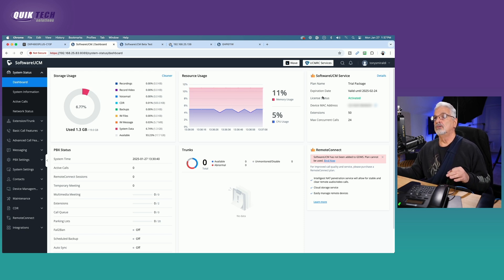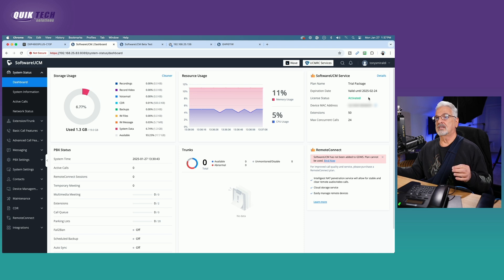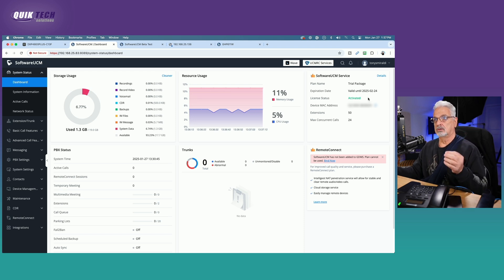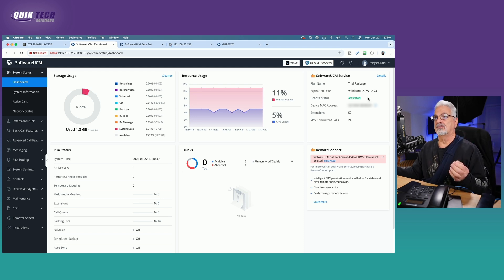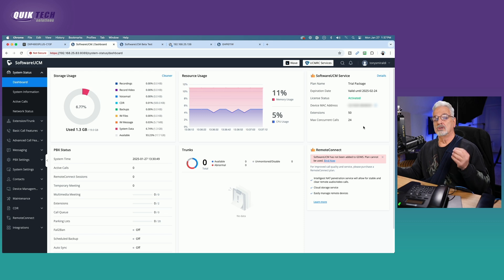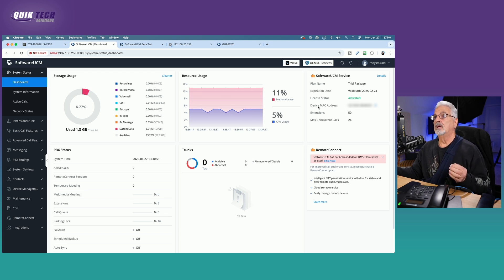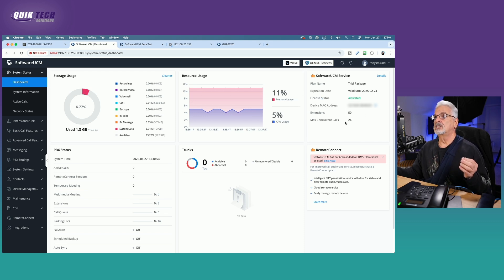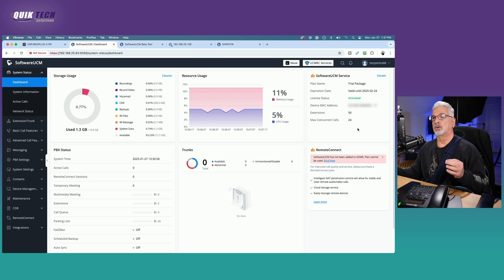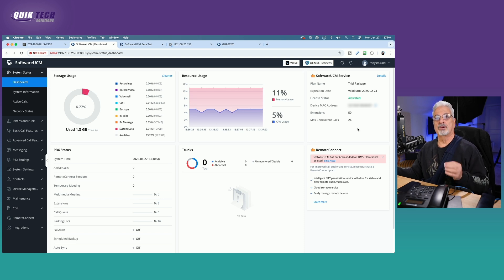And you do get a license during the process from Grandstream. They send you, you request the license and they send you an activation code so that you can use this software for 30 days. It comes with up to 50 extensions and max concurrent calls of 24 calls. So that's pretty good.